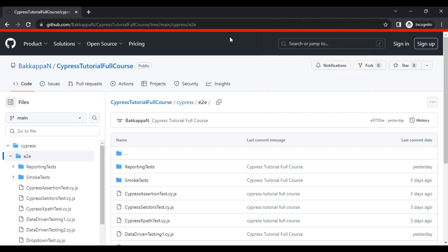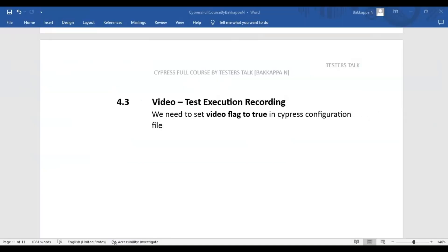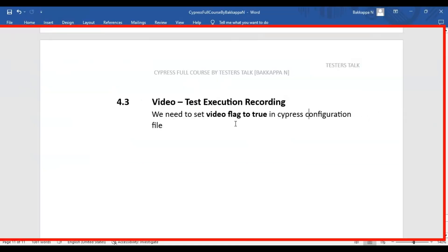In this Cypress video, we are going to see how to record the test execution in the Cypress automation framework. It is very simple - we have to set the video flag to true in the Cypress configuration file.